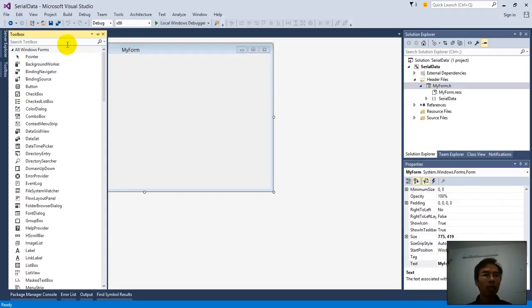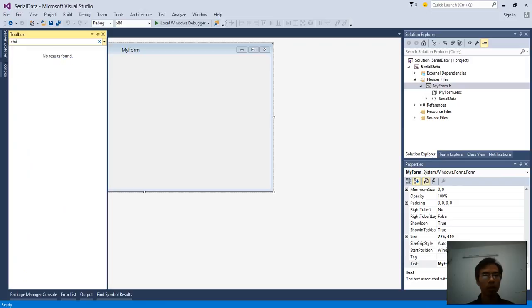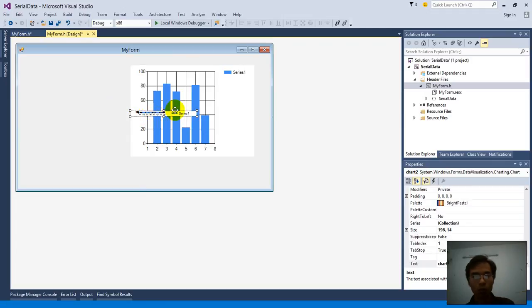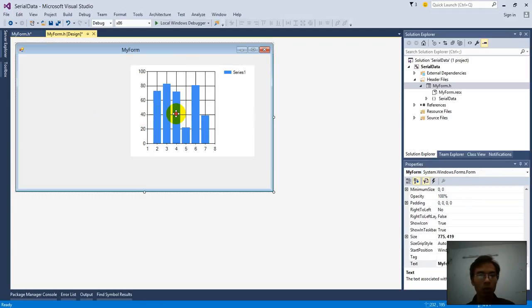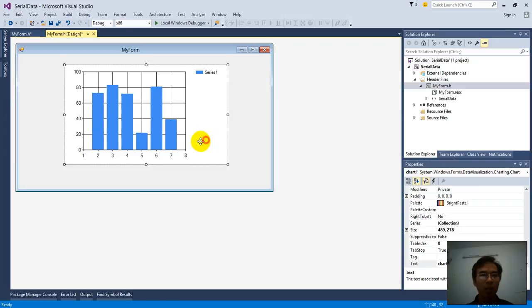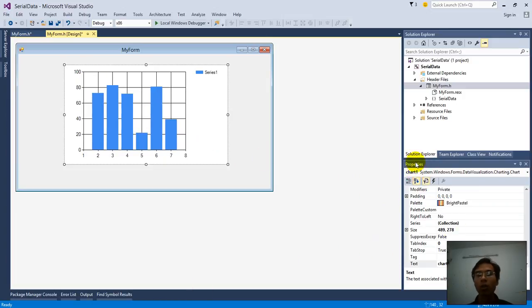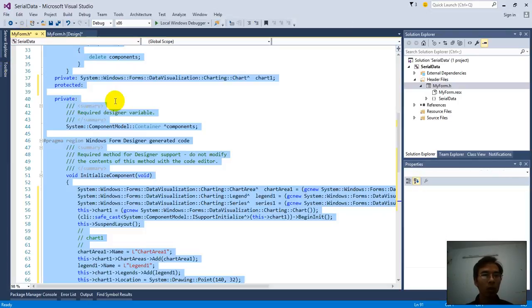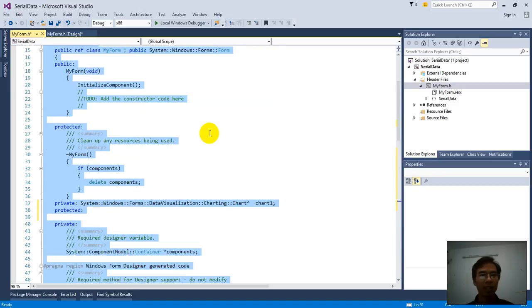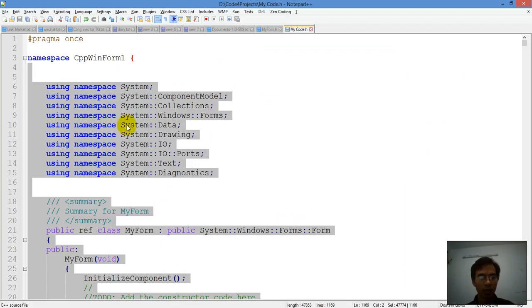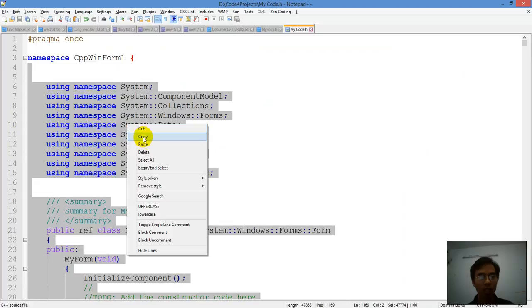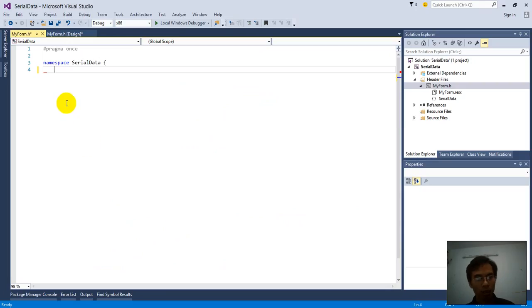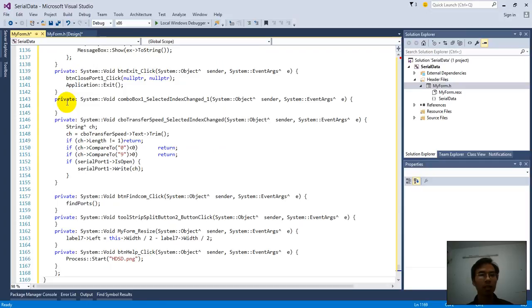Then we add the chart to here. We add the chart and name it by chart1 here. Or already chart1. So we add the chart again. Delete, then copy. Then go to here, paste.